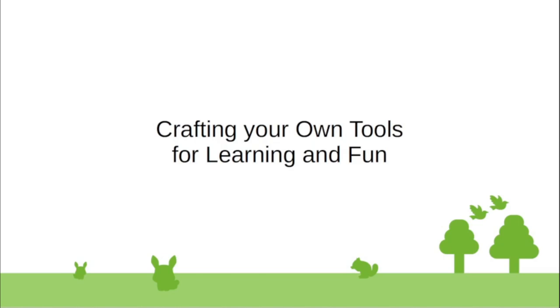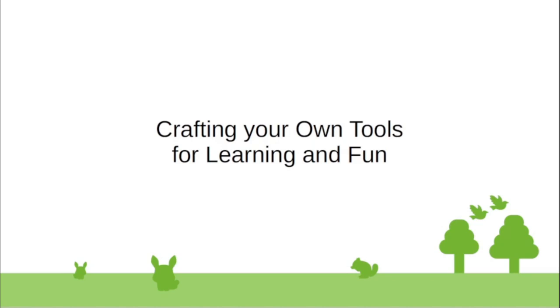Welcome everyone to DefCon 864. I'm Eric. I go by Cal on the Discord and on the community in general. Tonight we're going to be having Craft Your Own Tools for Learning and Fun, presented by Arborins.